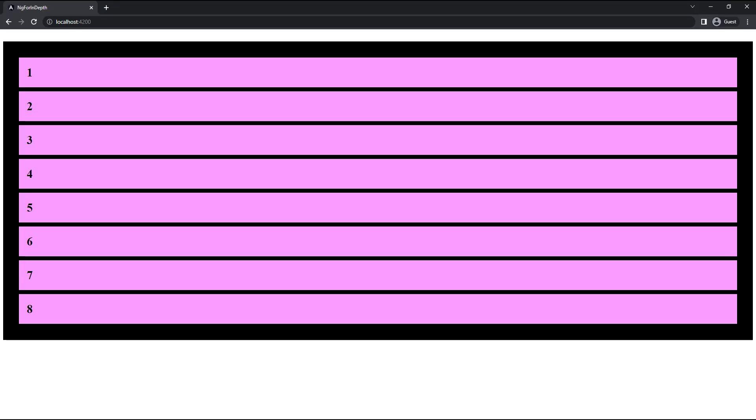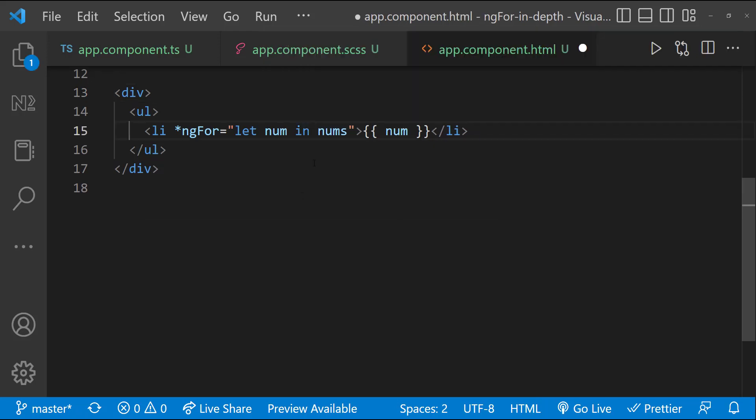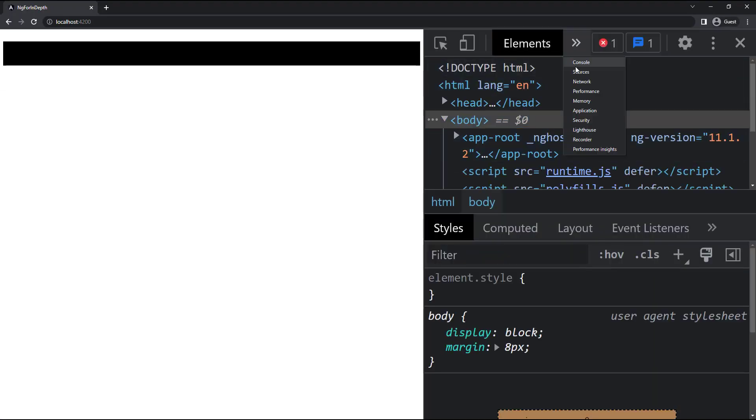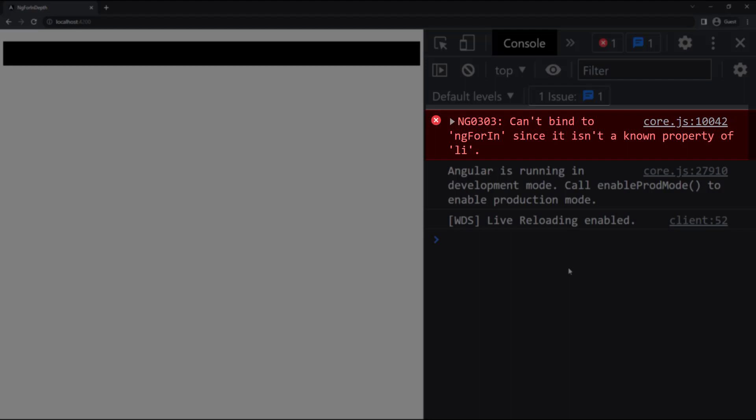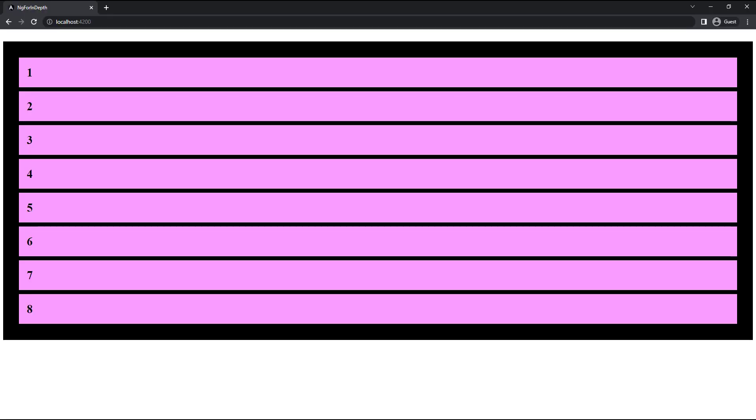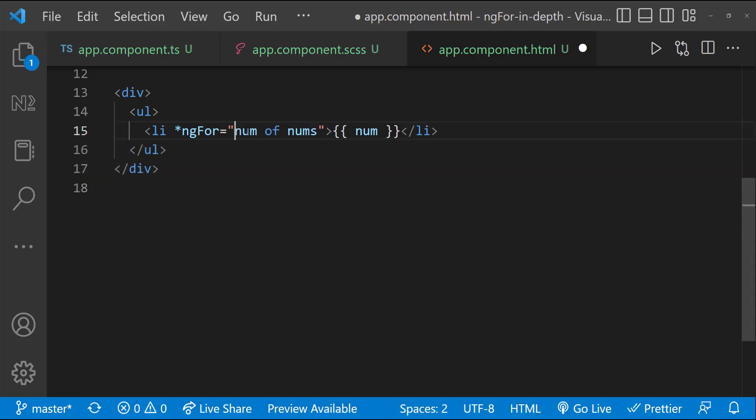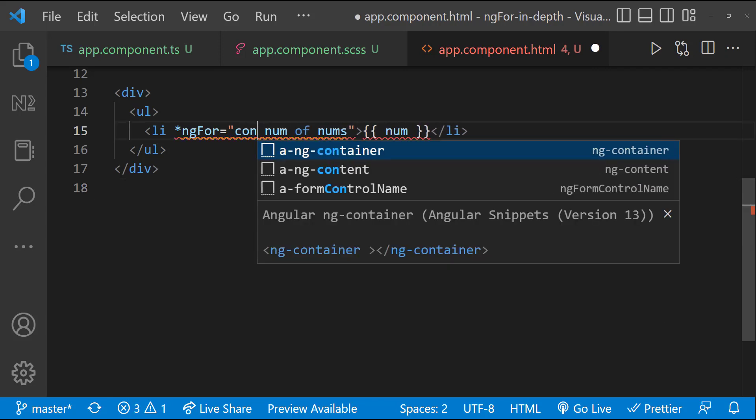Next mistake is people sometimes get confusion whether to use of or in here. If you use in, it will not work. We can see the error can't bind to ng-for in. Also, we have to use let only. If we miss that or if we try to use var or const, we get syntax error.